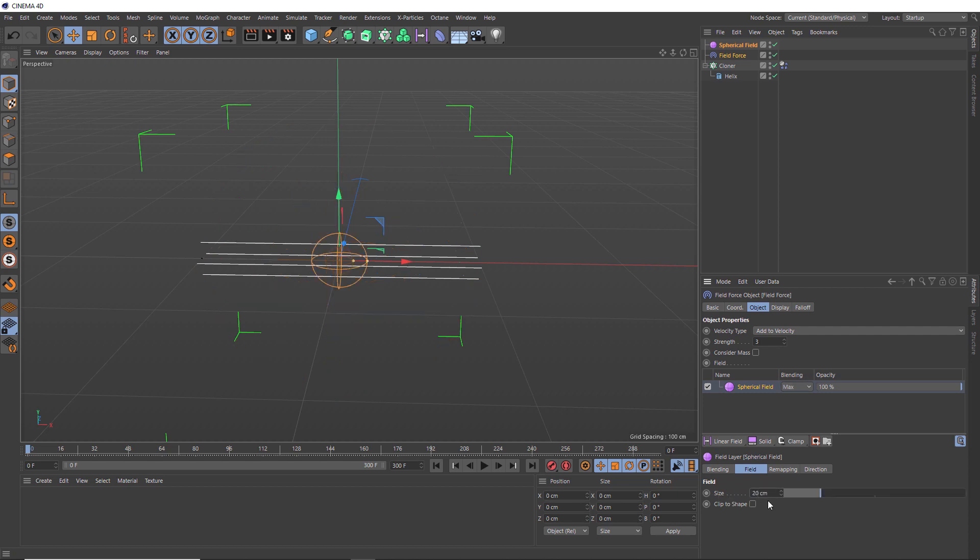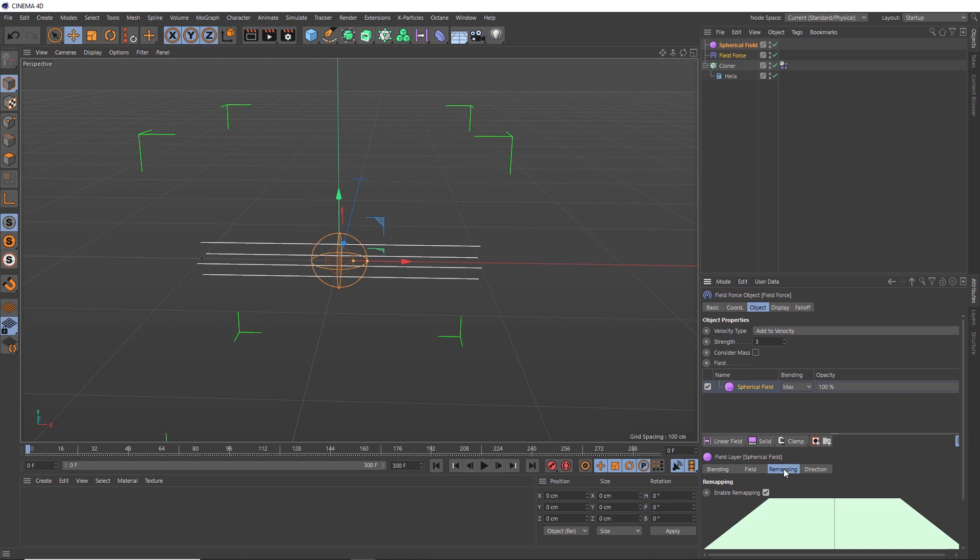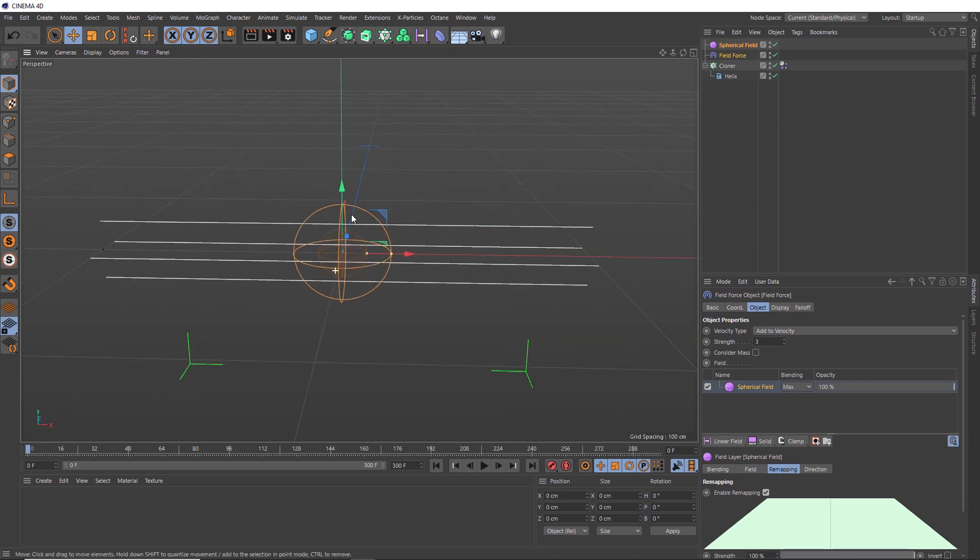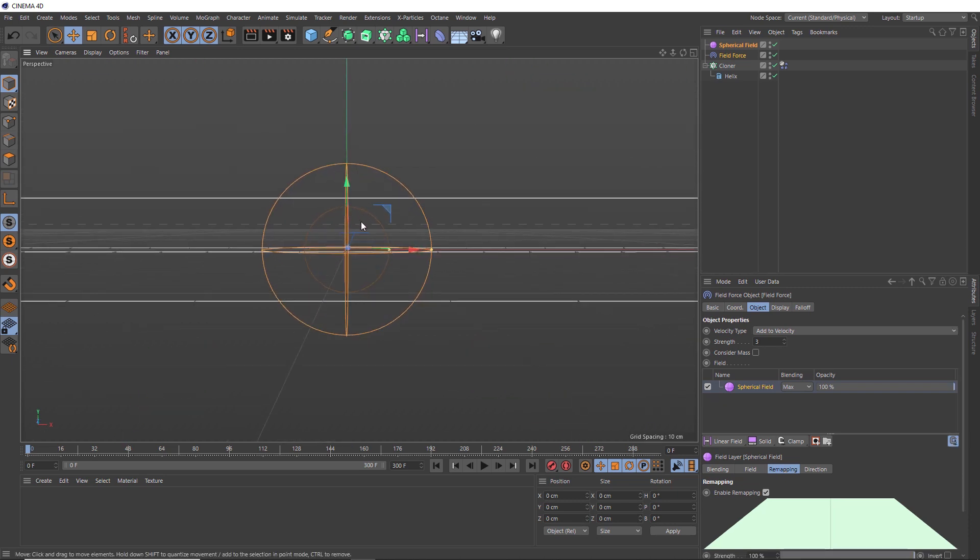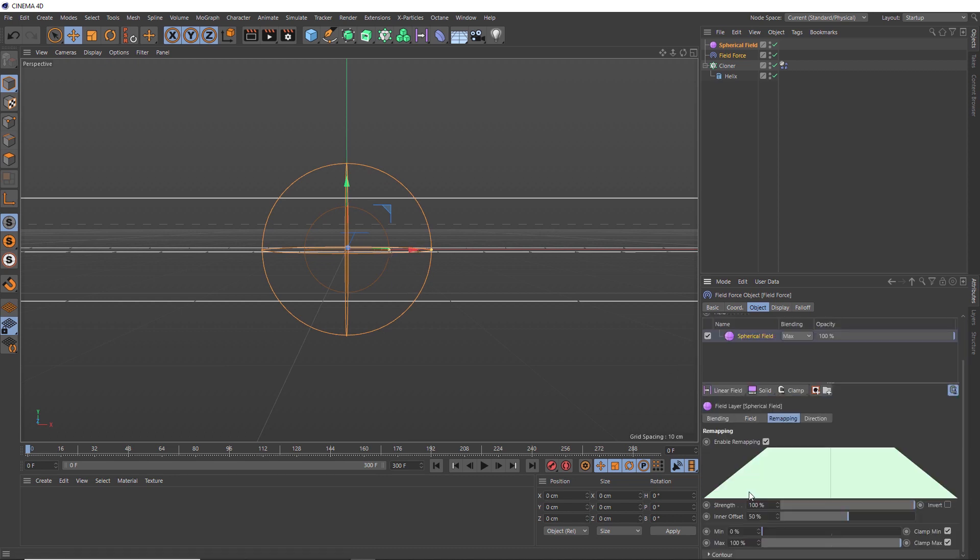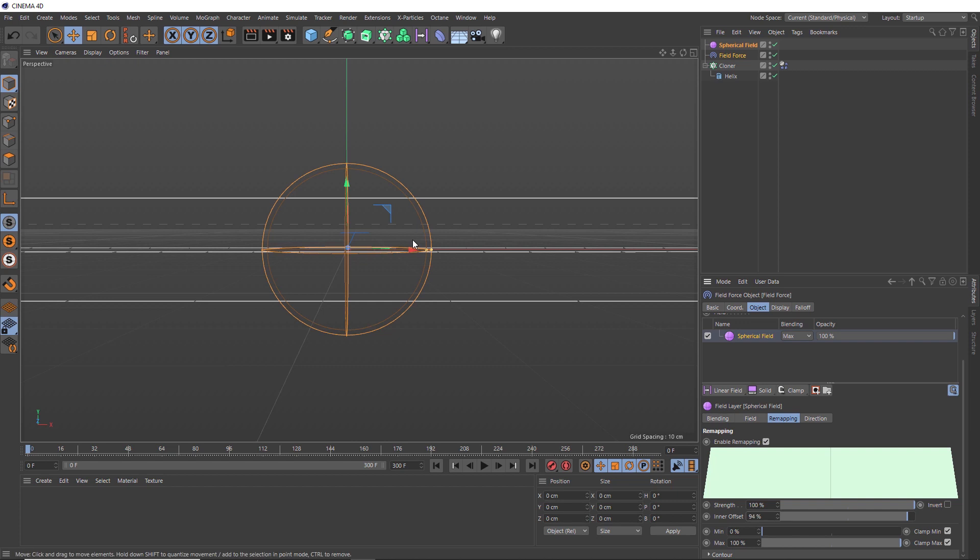Then over in the remapping section, we can adjust the fall off of this effect. And if we zoom in, the fall off is represented by these outer circles. So we can narrow down that fall off over here in the inner offset. So we'll increase that to 94%. So that fall off is a bit tighter now. And we'll hopefully restrain this effect into more of a ball shape.